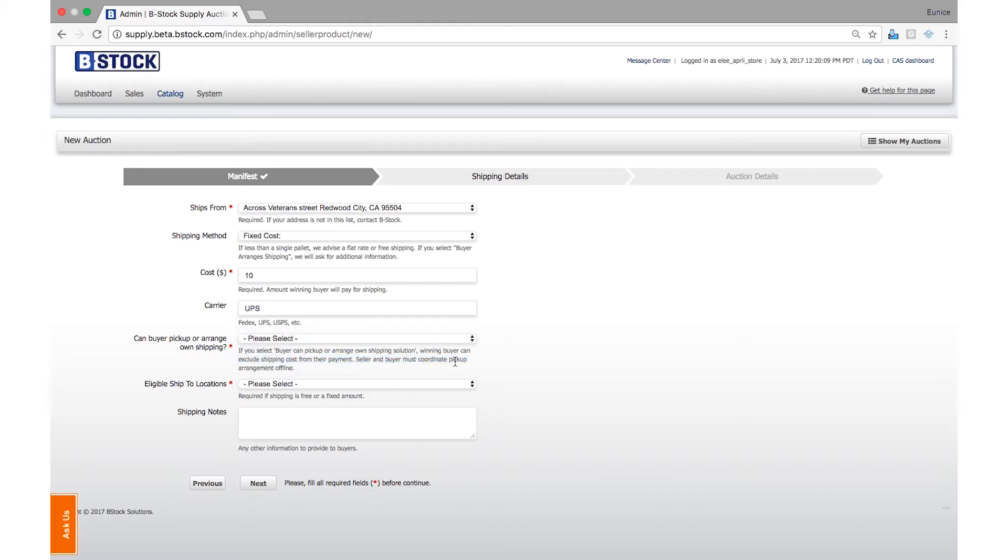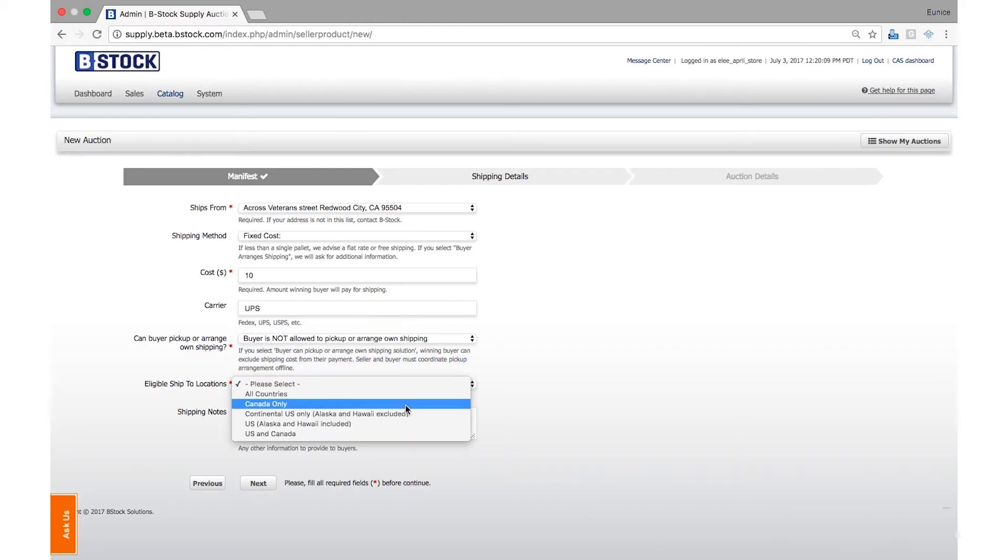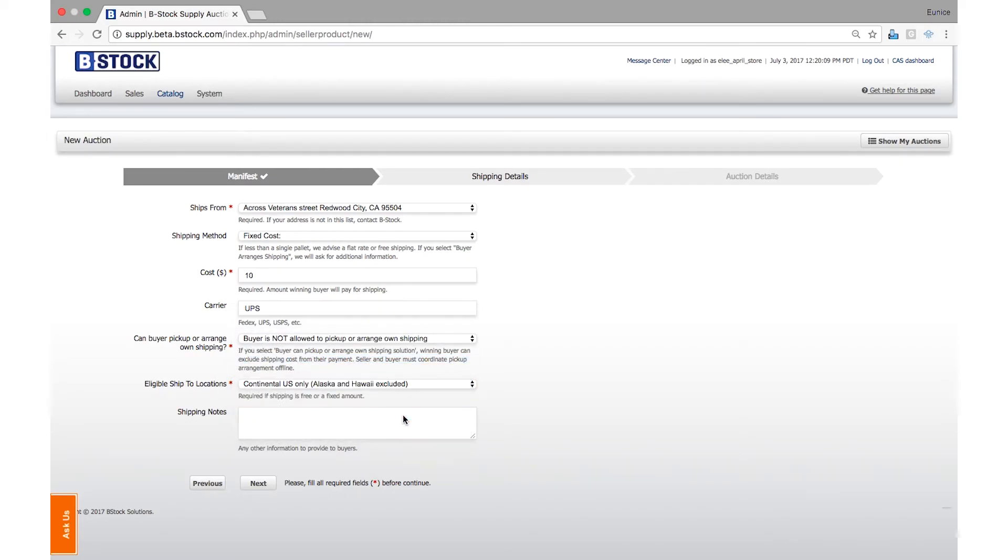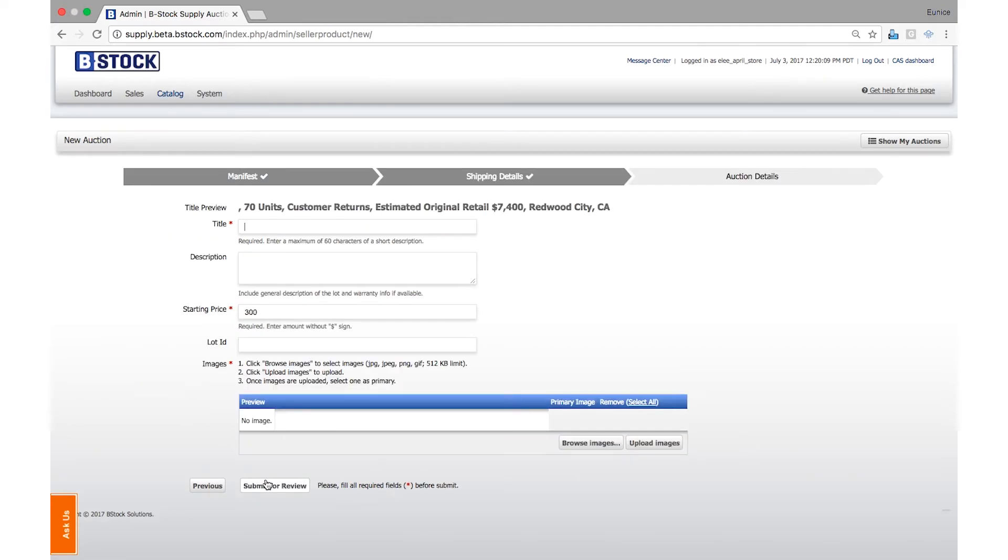Next, select the eligible locations for your flat rate shipping price. If you have other shipping information or restrictions, put it here under Shipping Notes. Otherwise, we can click the Next button.